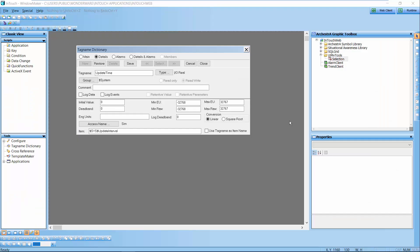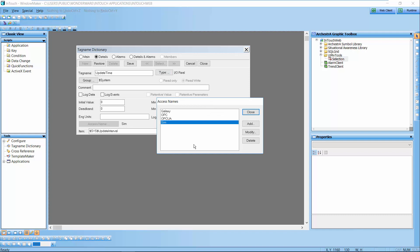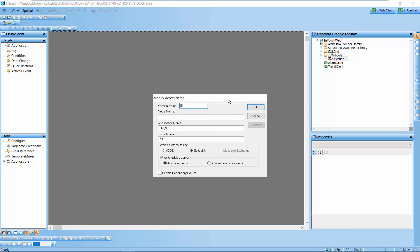So in my InTouch application I created a variable called UpdateTime, it's an I/O Real and the access name is Simulation.IsSim and that's pointing to my simulation I/O server. This could be an Allen Bradley driver, a Siemens driver, a Modicon driver - all Wonderware drivers or OI servers or DA servers have this property available to us to be able to change this variable at runtime.